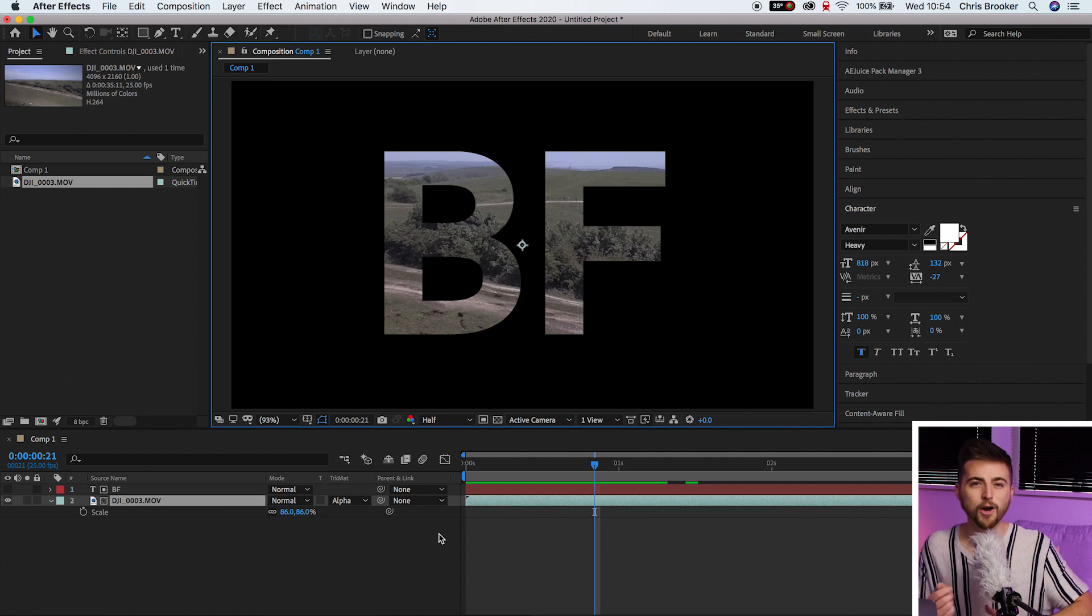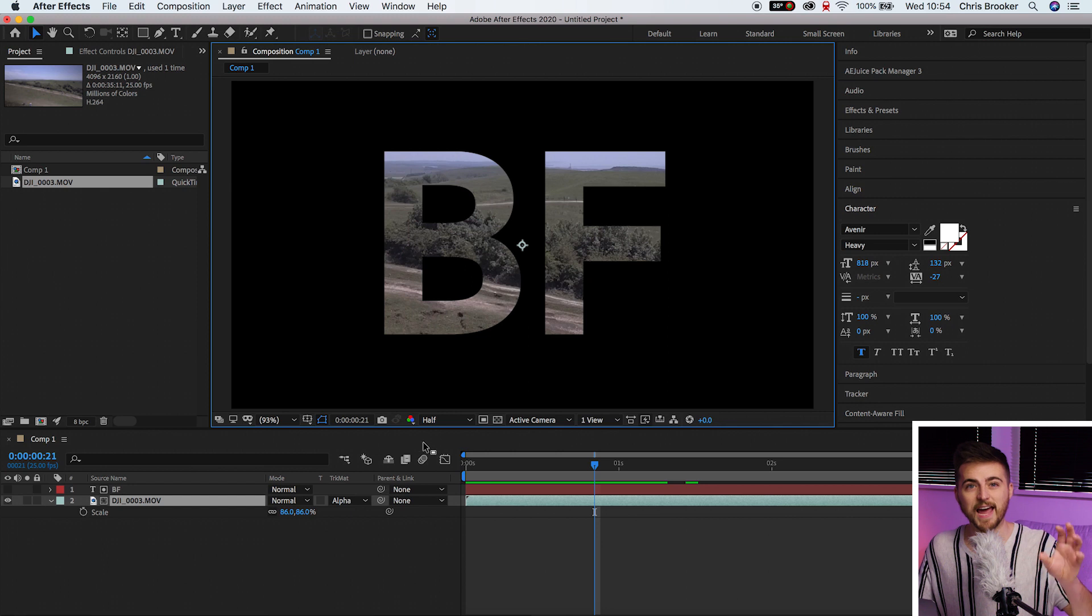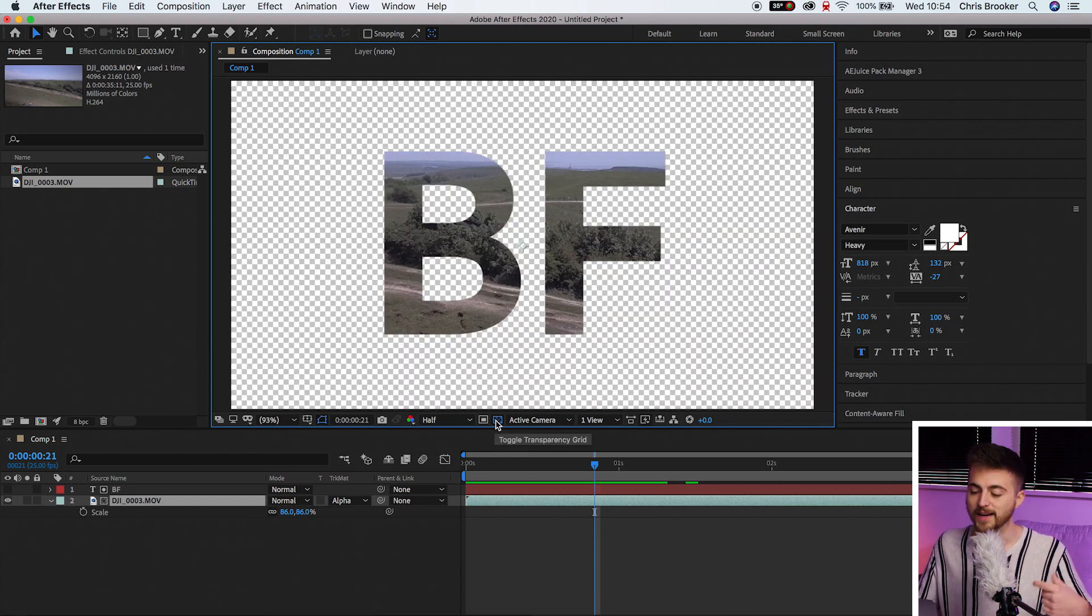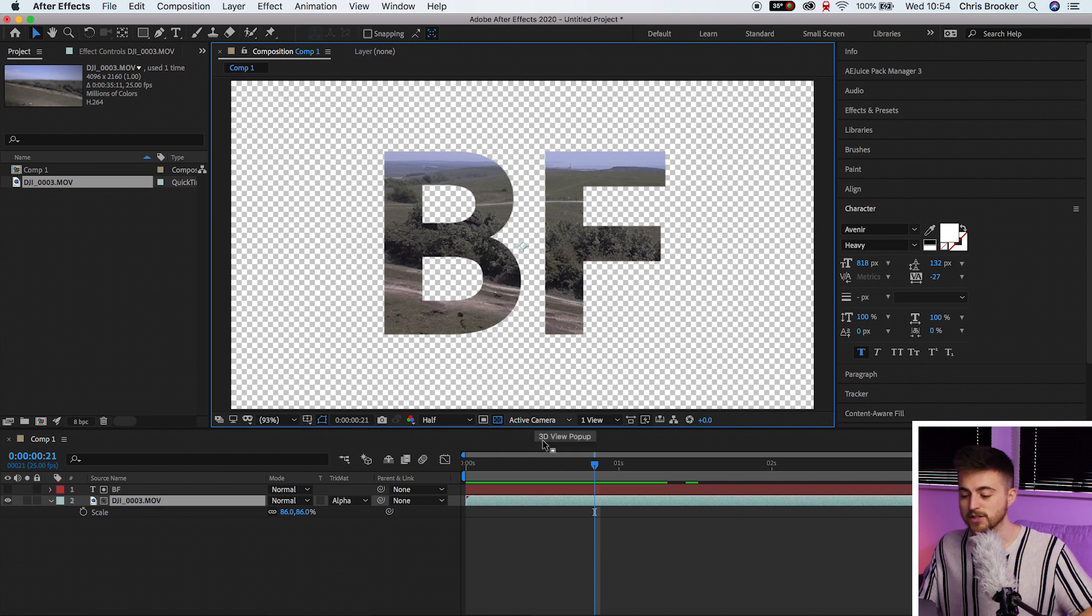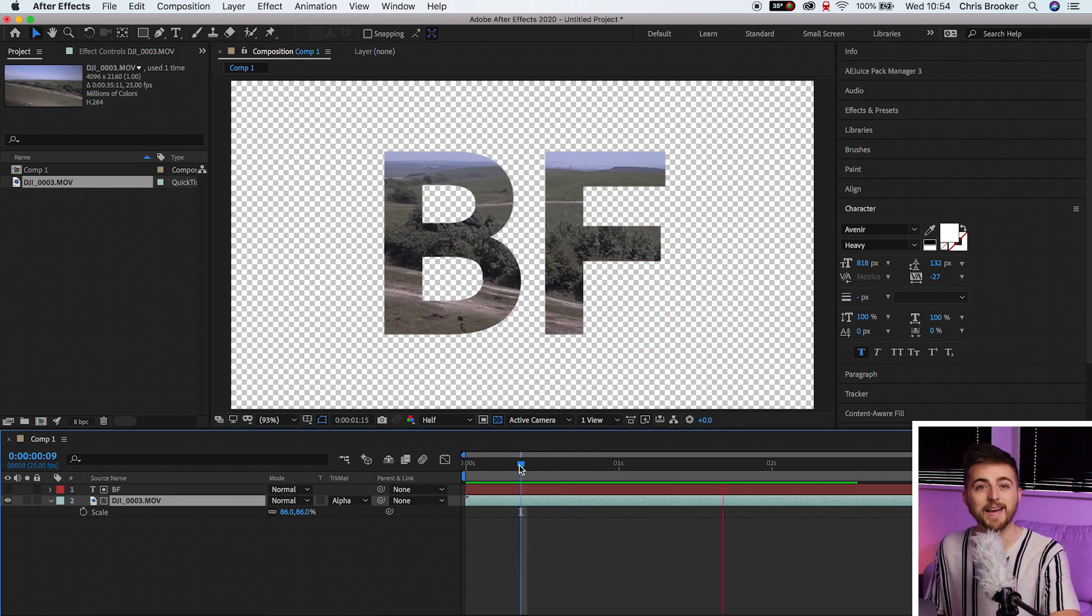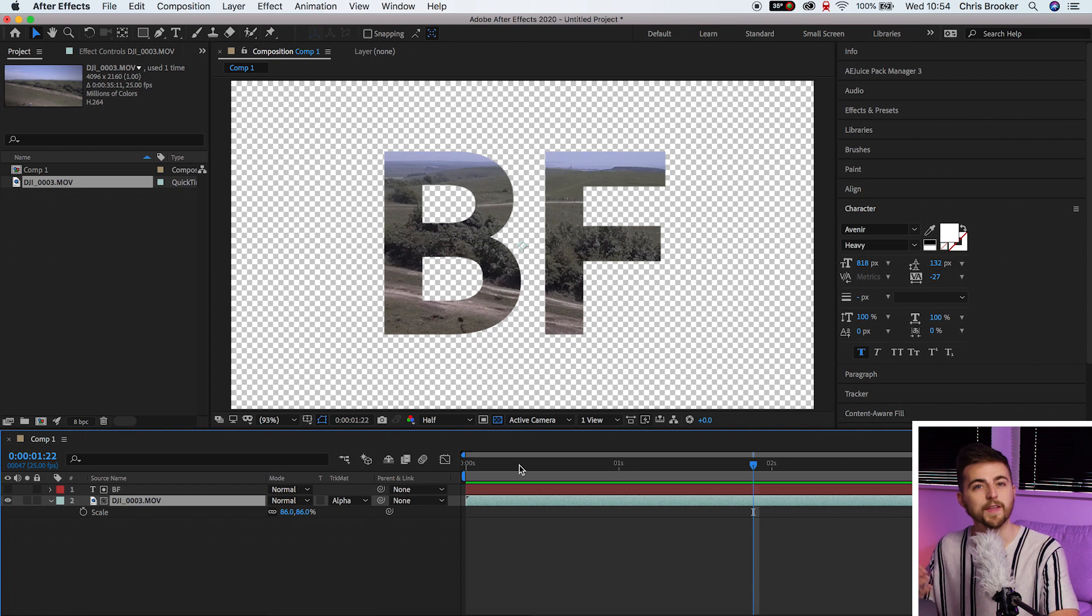Now the way After Effects works is it gives you this black video to edit on top of but this isn't actually a black video. This is a transparent video and you can see that when we toggle the transparency grid. So essentially this is a transparent layer and now we just need to export this with that transparent layer.